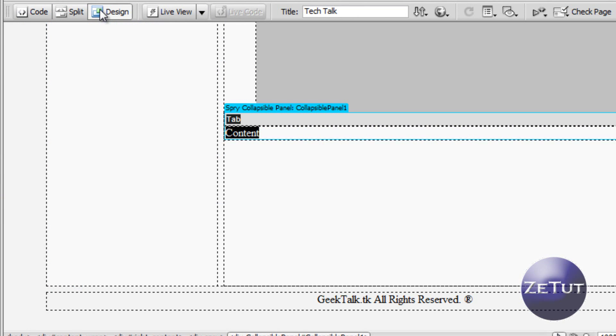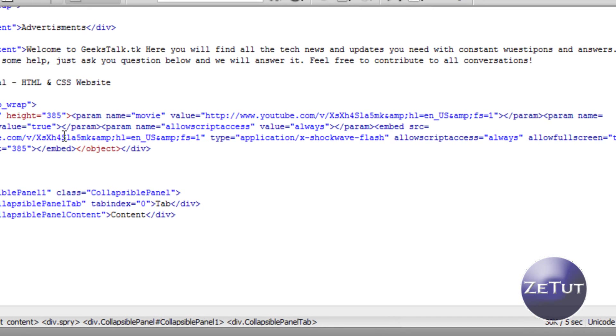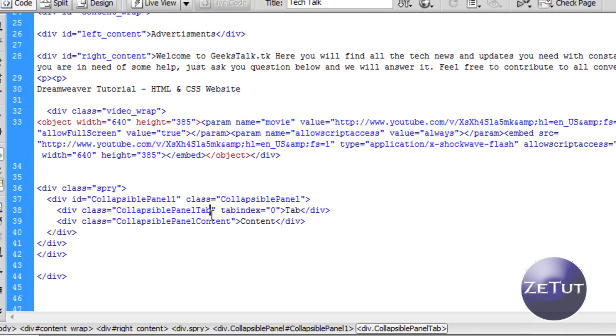So as you can see it gives it an ID and there it is in the design view. It just has a tab and a content area. The tab is the part where people click for it to expand and collapse, and as you know the blue is the code part. That is what people actually don't see. The black is what people actually see.